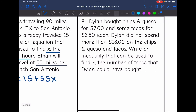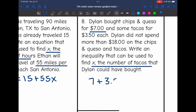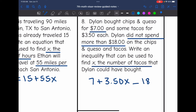Number 8: Dylan bought chips and queso for $7 and some tacos for $3.50 each. Dylan did not spend more than $18. X is the number of tacos. The chips and queso are a one-time $7 constant, and the tacos give us 3.50x. Since 'did not spend more than' means less than or equal to, the inequality is 7 plus 3.50x is less than or equal to 18.